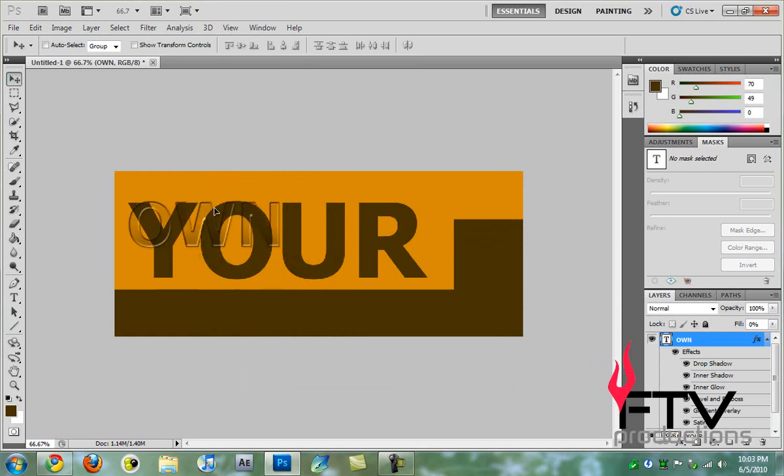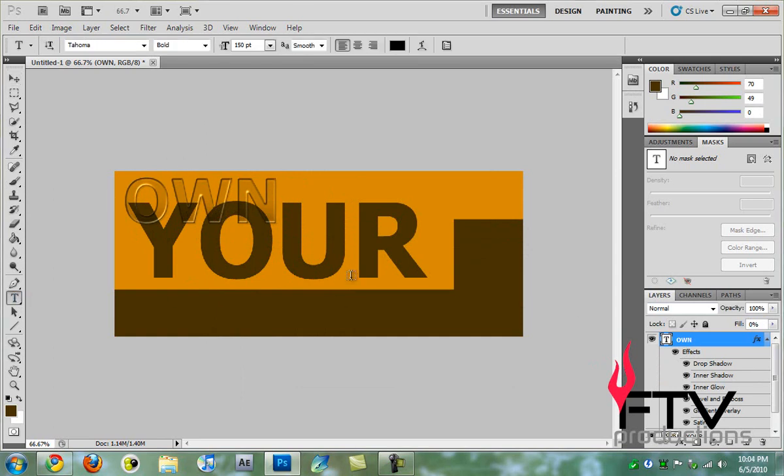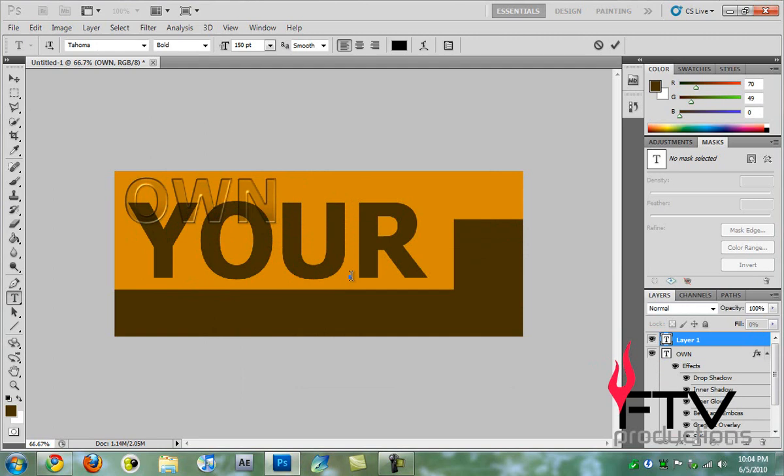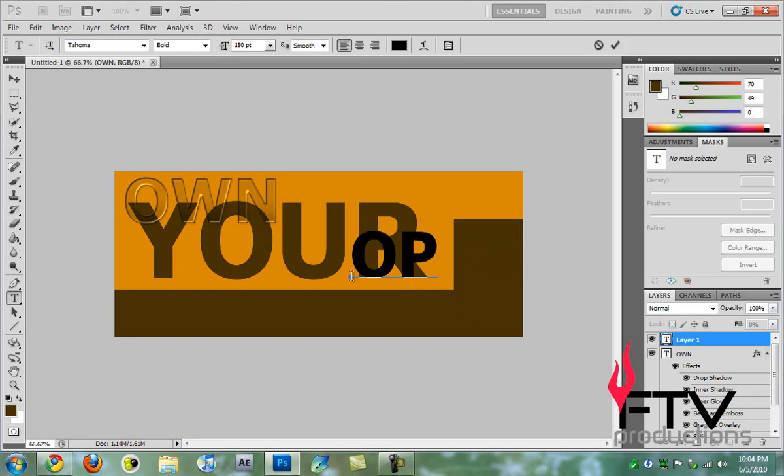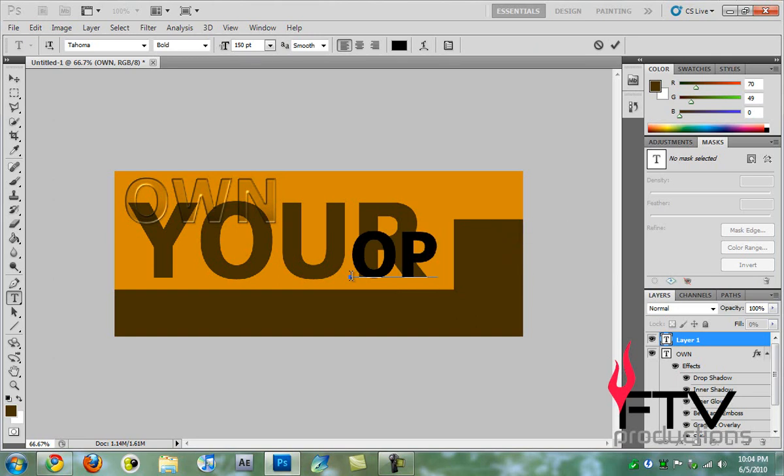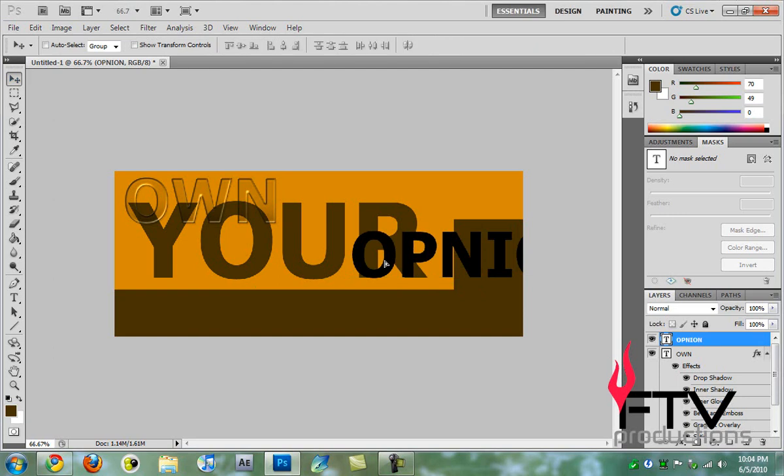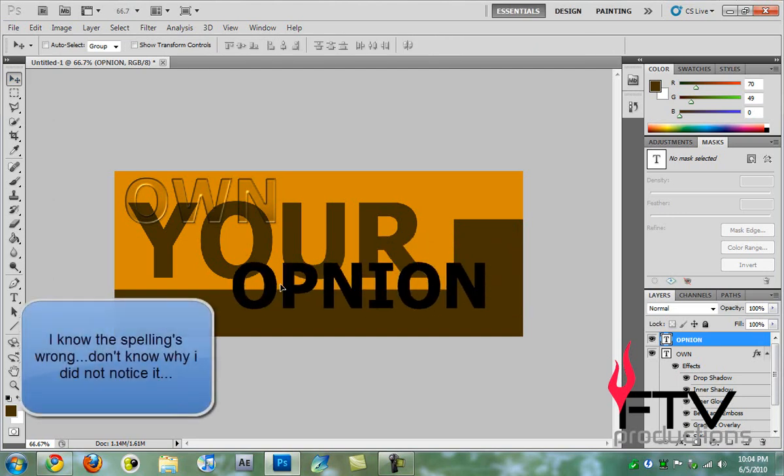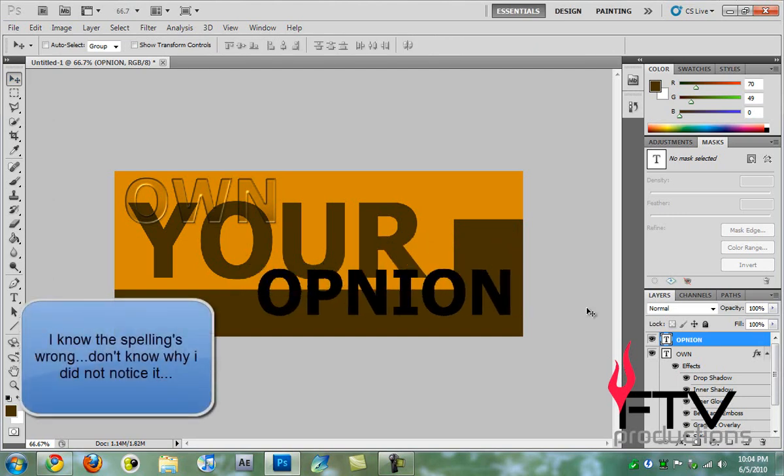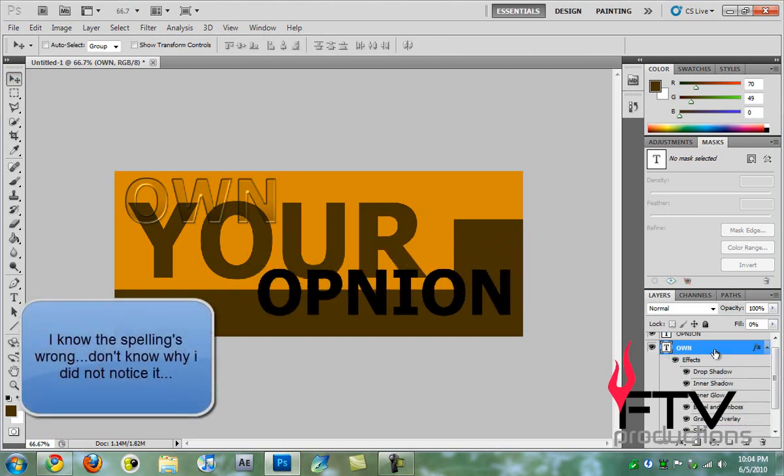We can move it around, it's kind of transparent and it looks so cool there. So the next thing we're going to grab the text tool once again and this time we're going to type in OPINION. We position it maybe here.